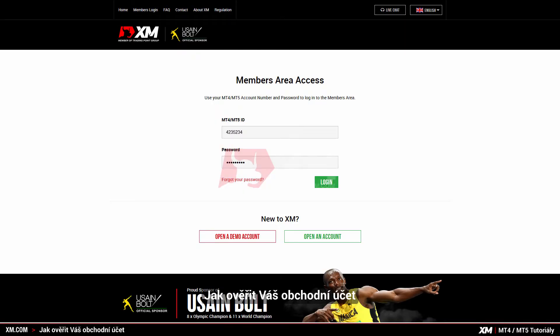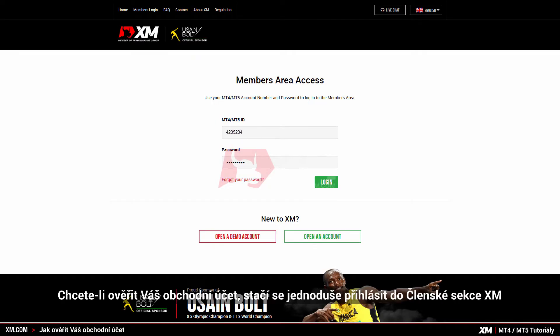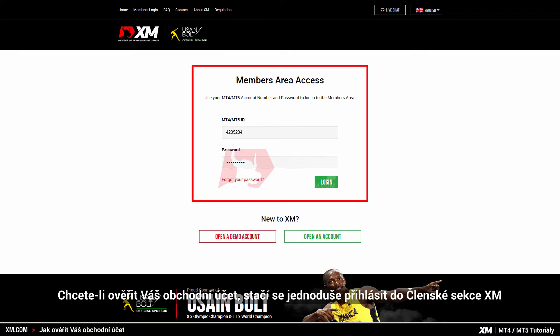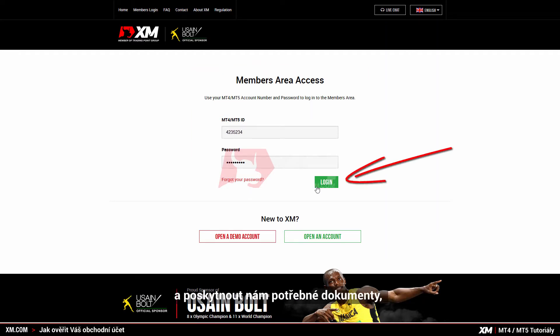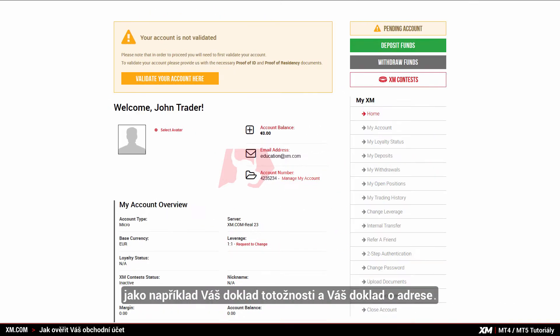How to validate your trading account. To validate your trading account, you simply need to log into the XM members area and provide us with the necessary documents, such as your proof of identity and your proof of residence.